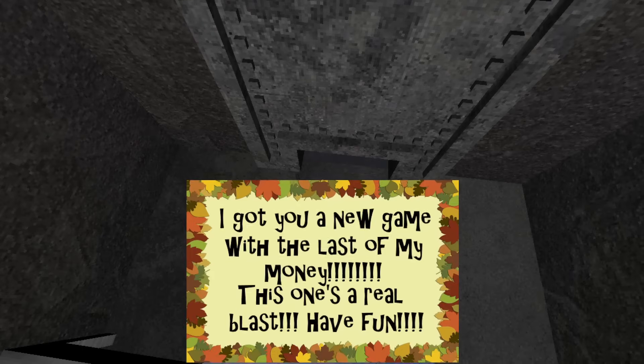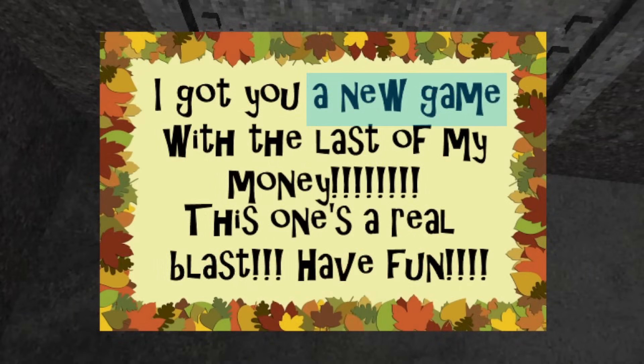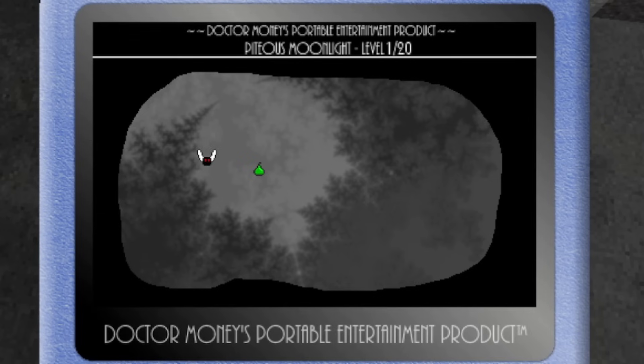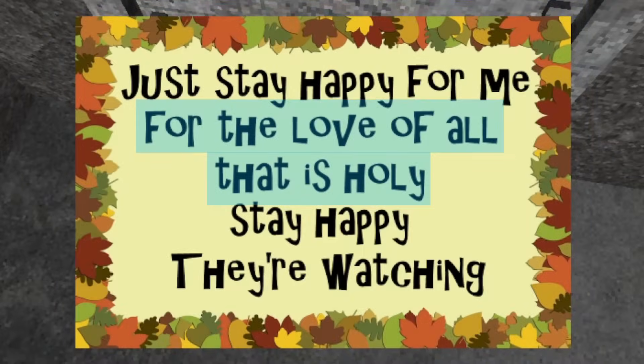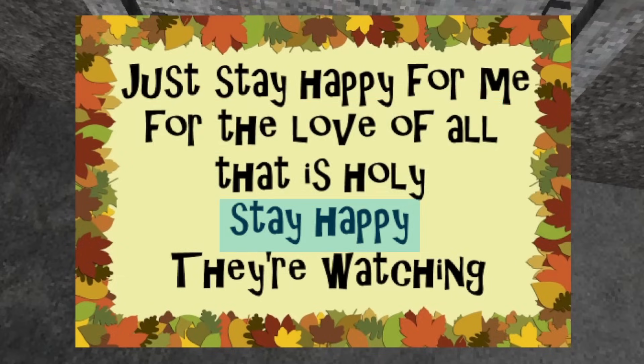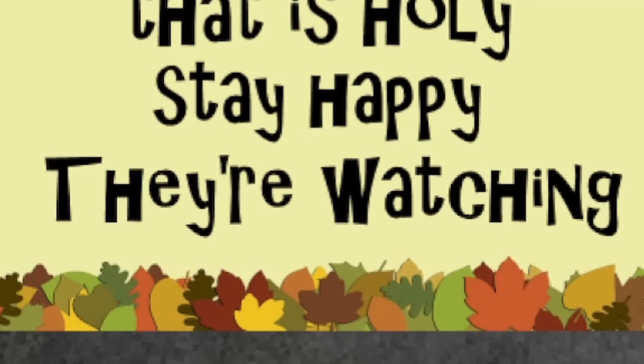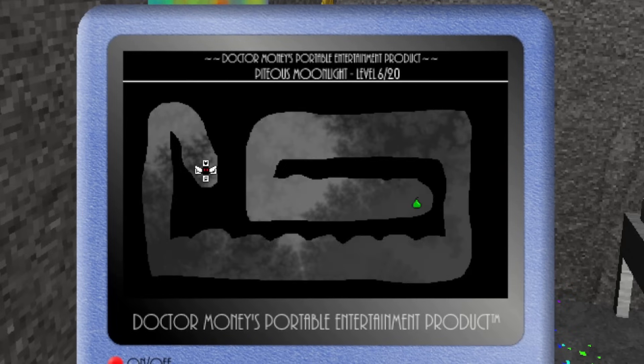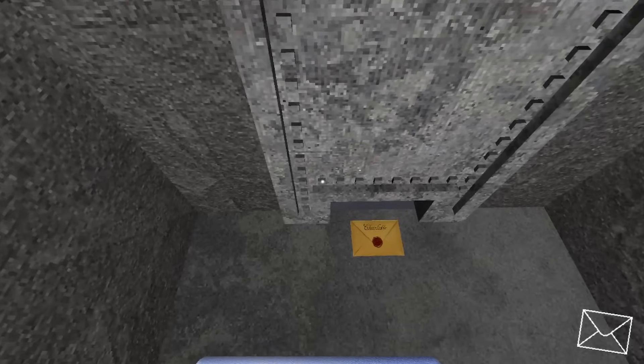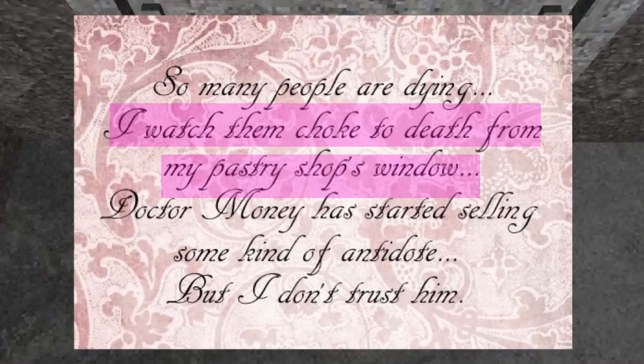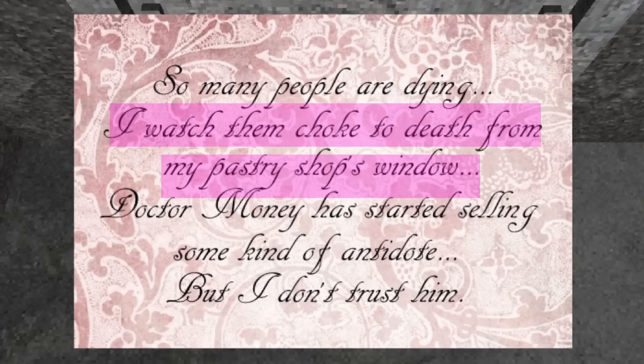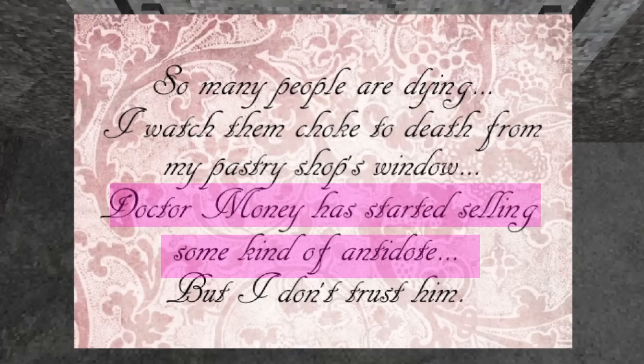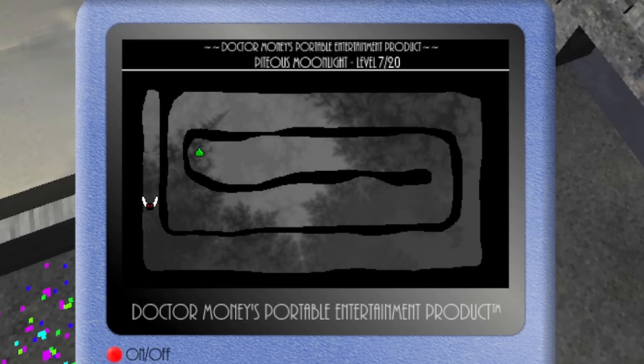Day three begins almost identically to day two, as your first letter is a gift from Mr. Smiley. It is a third game that he bought with the last of his money for your handheld device. He reminds you to please, for the love of all that is holy, to stay happy, as they are always watching. After checking out the new game that Mr. Smiley bought for you for a little bit, Charlotte sends more letters to you. She talks about how so many people are choking to death from the virus, and that she can see it happening from her pastry shop window. She also mentions how Dr. Money is working on an antidote for the virus, but that she doesn't trust him.